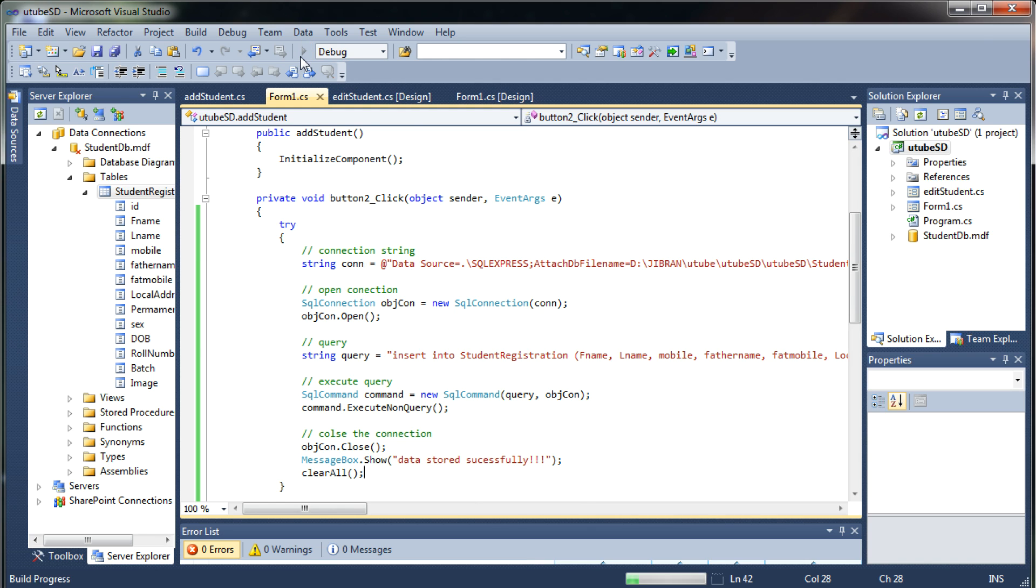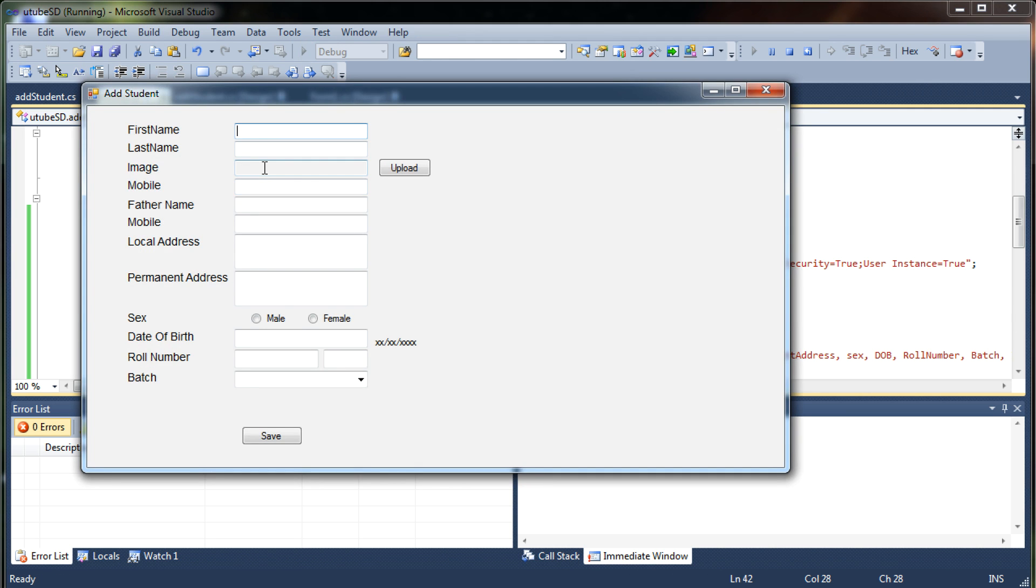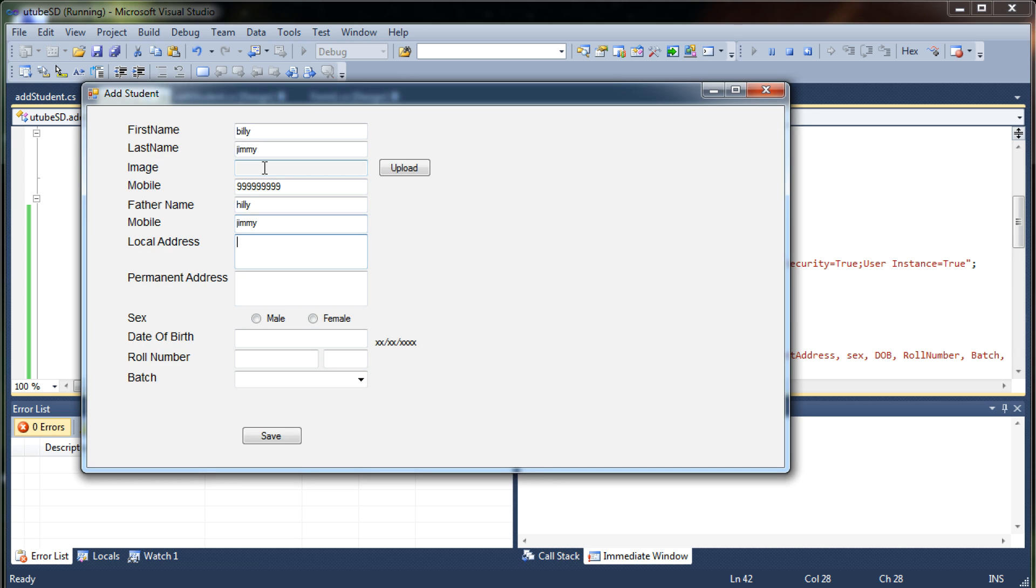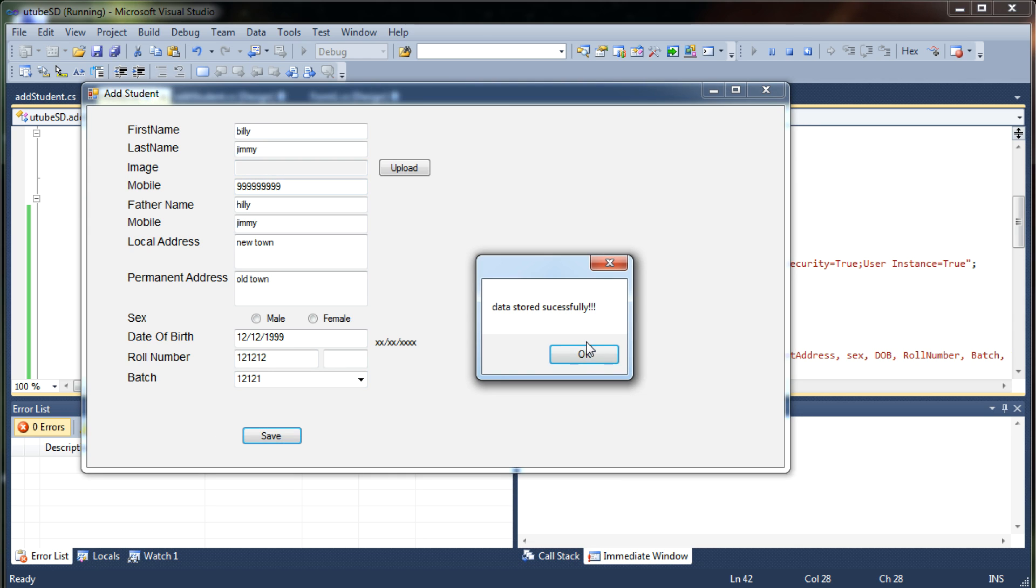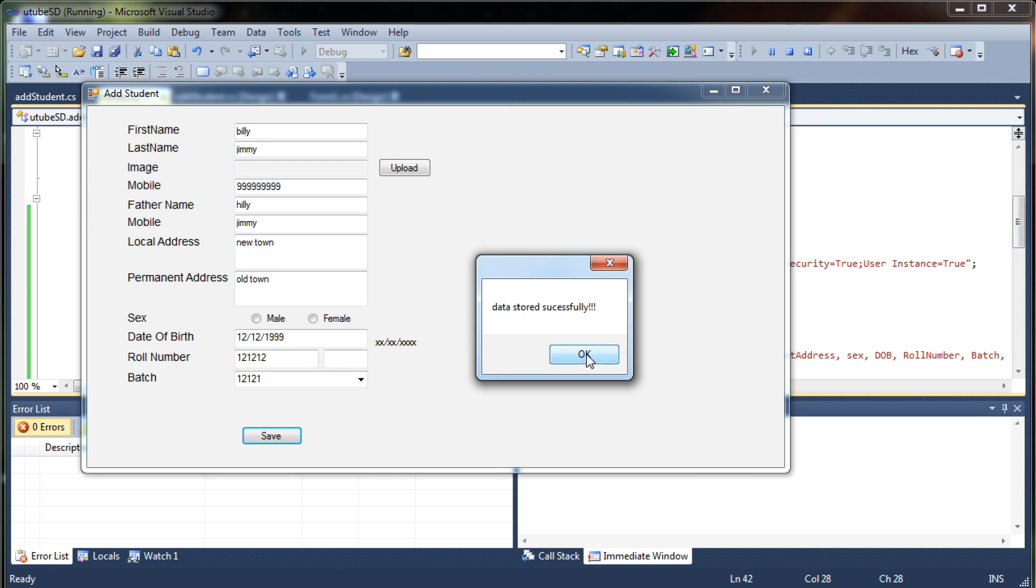Okay so let me just show you that, we'll add a new entry. Billy Jimmy, image is nothing, mobile number is again 99, Billy Jimmy again, new town, old town, his date of birth is something like this and then his roll number will be something like this, we're not taking it. Okay now let's just save it and it says data stored successfully.